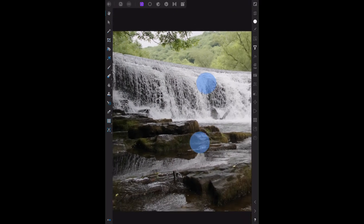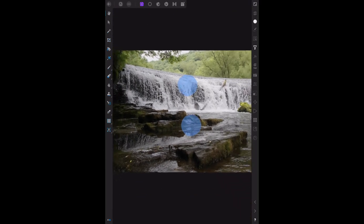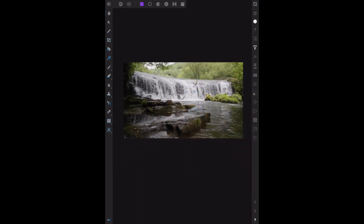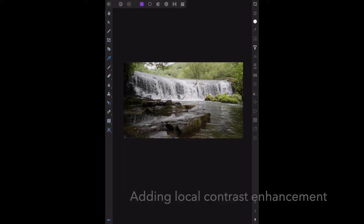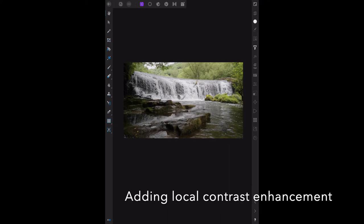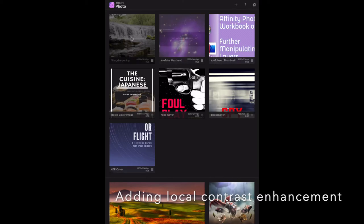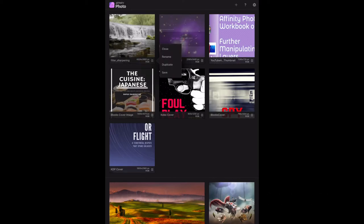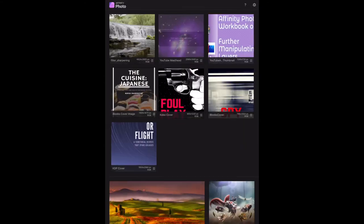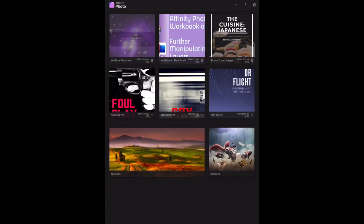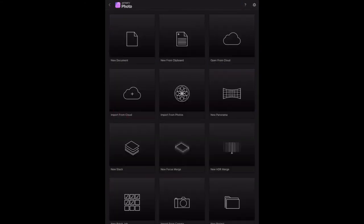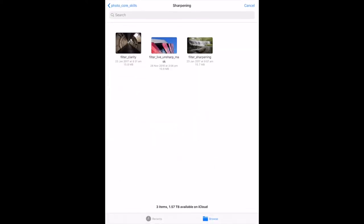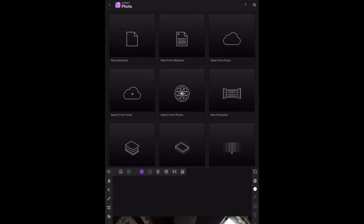The next one is adding local contrast enhancement, so we'll hop out of that one, just close that down, we don't want to save it. We'll load import from the cloud, we load that one, that's the one used in the book.